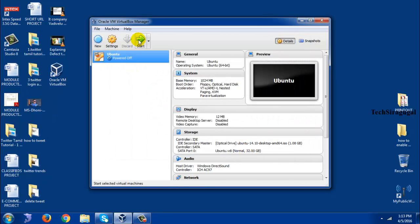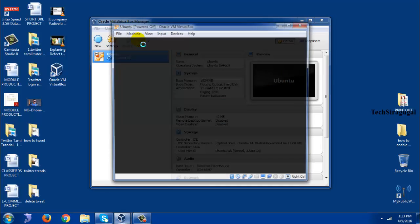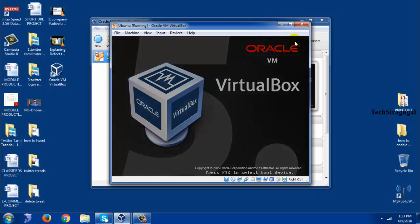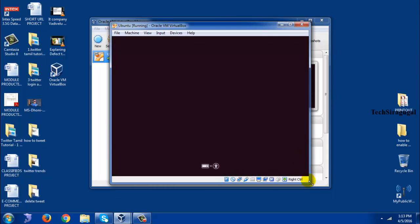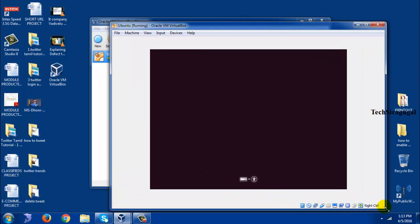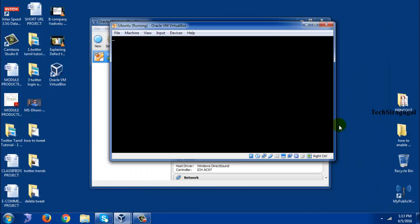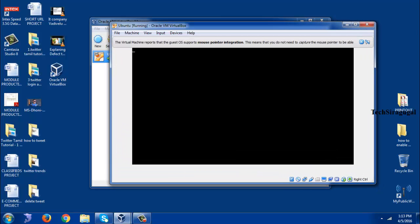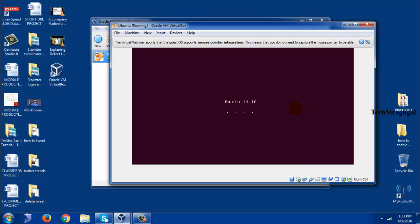So now you click on start. Let me wait. It will take a bit of time.